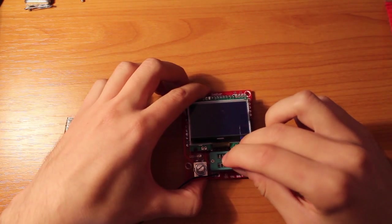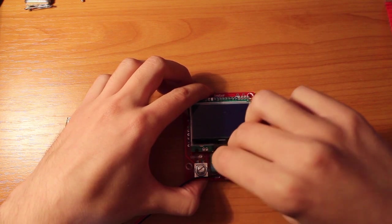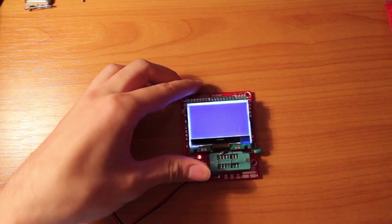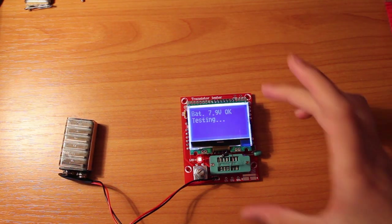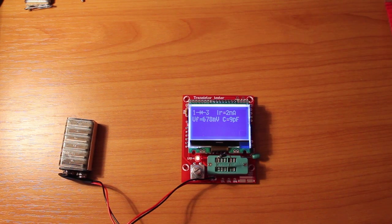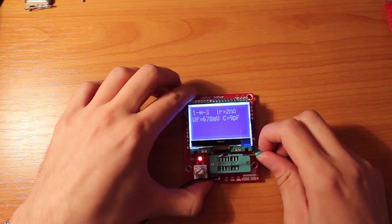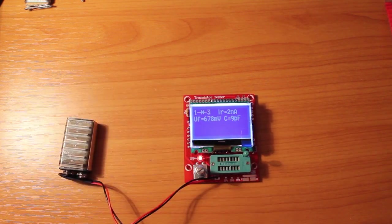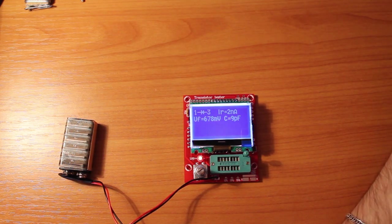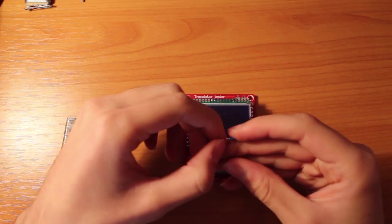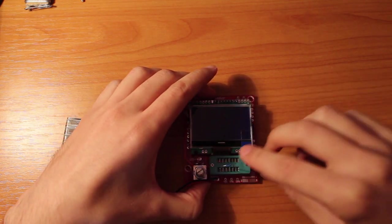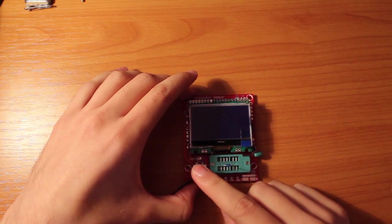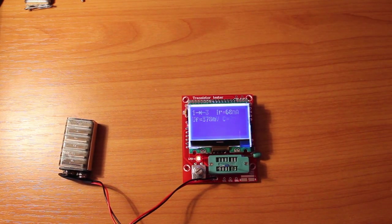This is a 1N4007 diode. Let's see what it can tell us about it. It gives the voltage drop, the reverse current, and the capacitance. This is a BAT46 diode. It should have a much lower voltage drop. It's a Schottky diode.